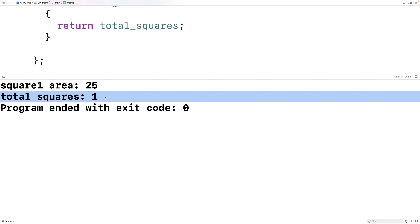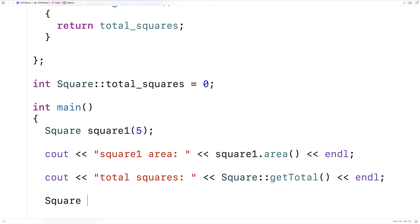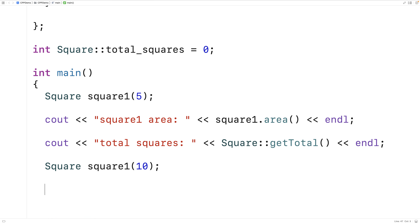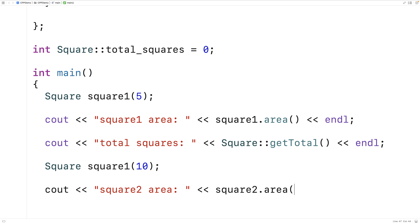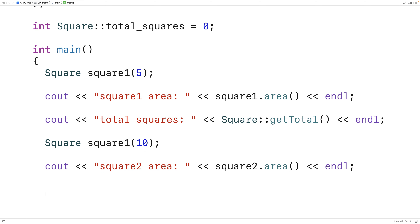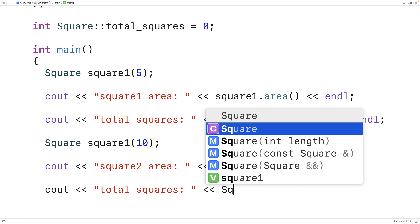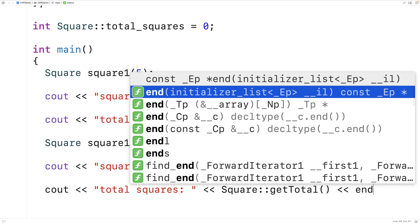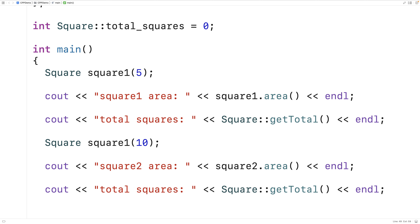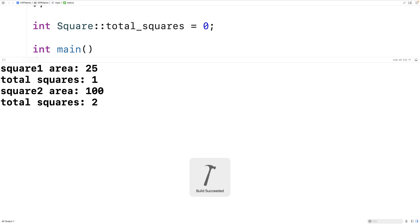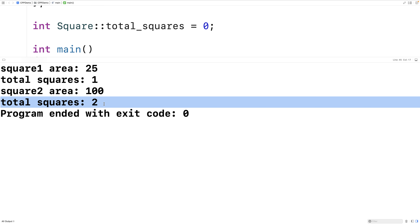If we make another square — say Square square_two(10) — now we have two Square object instances. We can output the square two area, and we can also output the total squares again. We'll find that the get_total function is going to return two because we have two squares. And indeed, get_total does return two because there are two Square objects now.